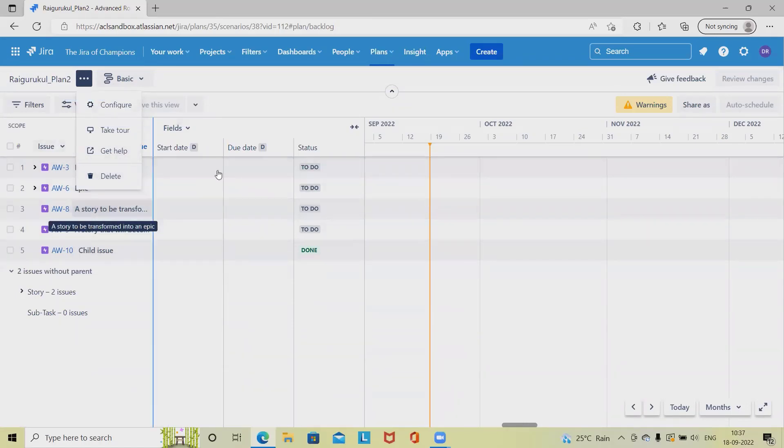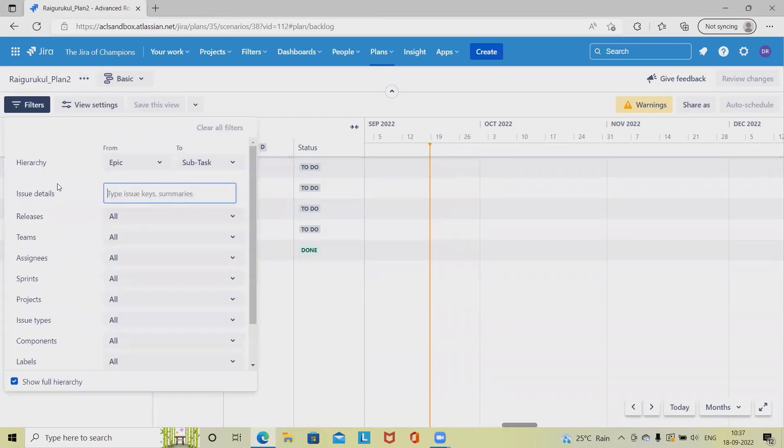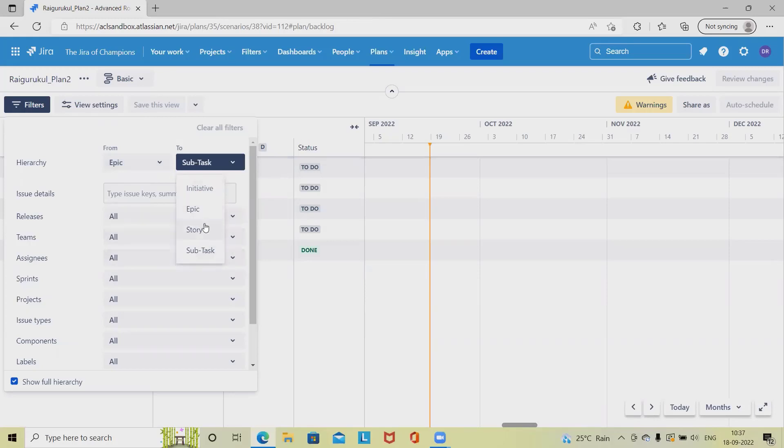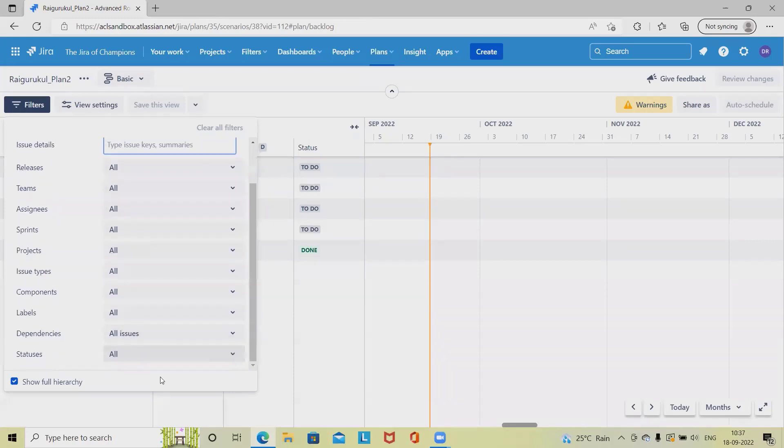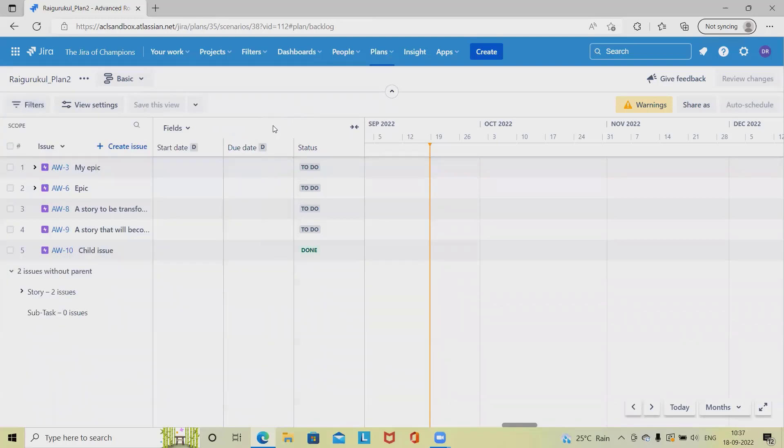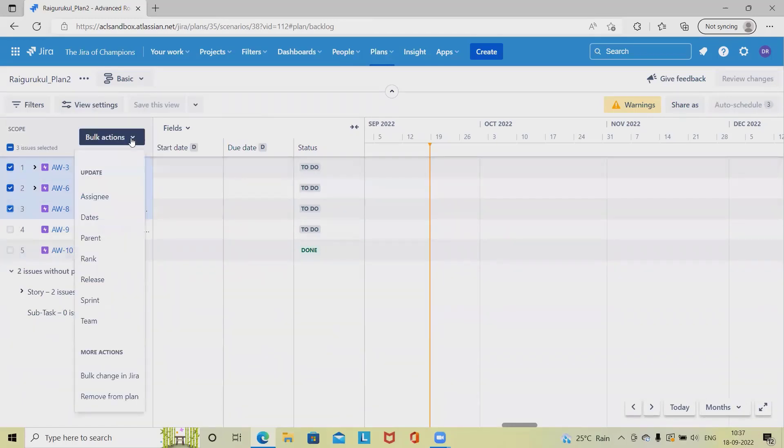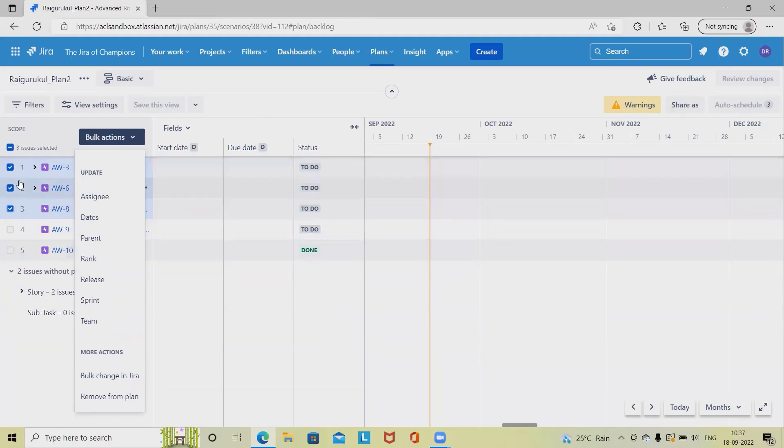Then we have filter options. For filtering options, we can select initiatives, epic, story, subtask, then further we can divide it. Then issue details, if we want to select any issue related release team, these all are the filter options available so that we can have the fruitful information which we are looking for. If we want to perform any bulk operation, simply select these operations and click on bulk operations. The changes whatever we are doing will be applicable to all of the issues together which we have selected. We can update the details like assignee, tips, parent, rank, release, print, and team accordingly.